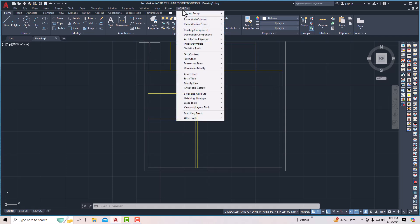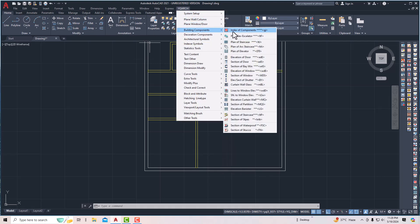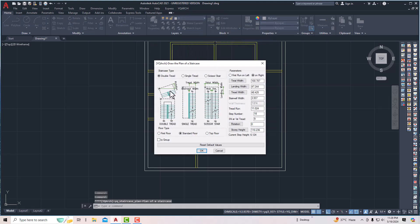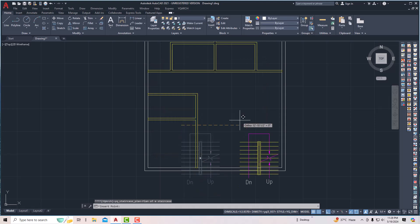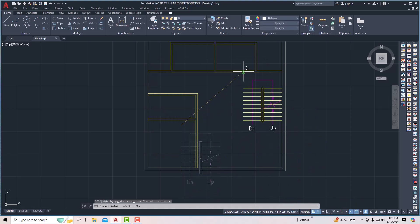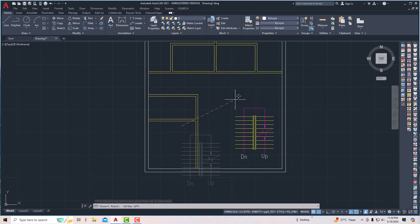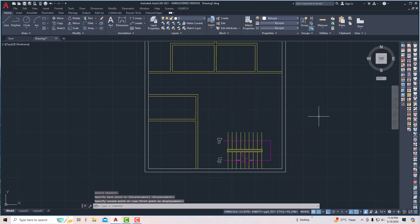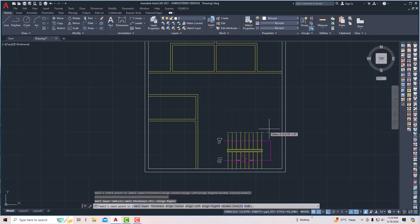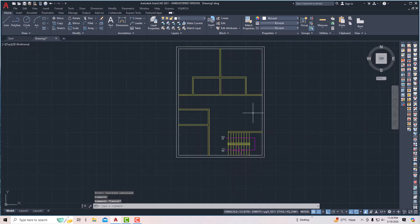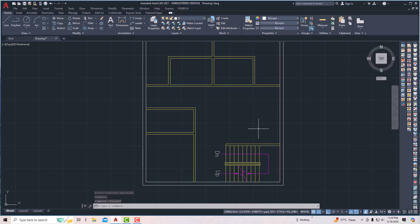Next we need to draw a staircase. I'm going to go to YQ Arc, then Building Components, and use Plan Staircase. I'll select double tread and you can adjust settings for length, width, landing width, tread width, and total width. I'll turn off ortho mode, place the staircase, and draw a wall here. This is our staircase and the living area, with entry from here.